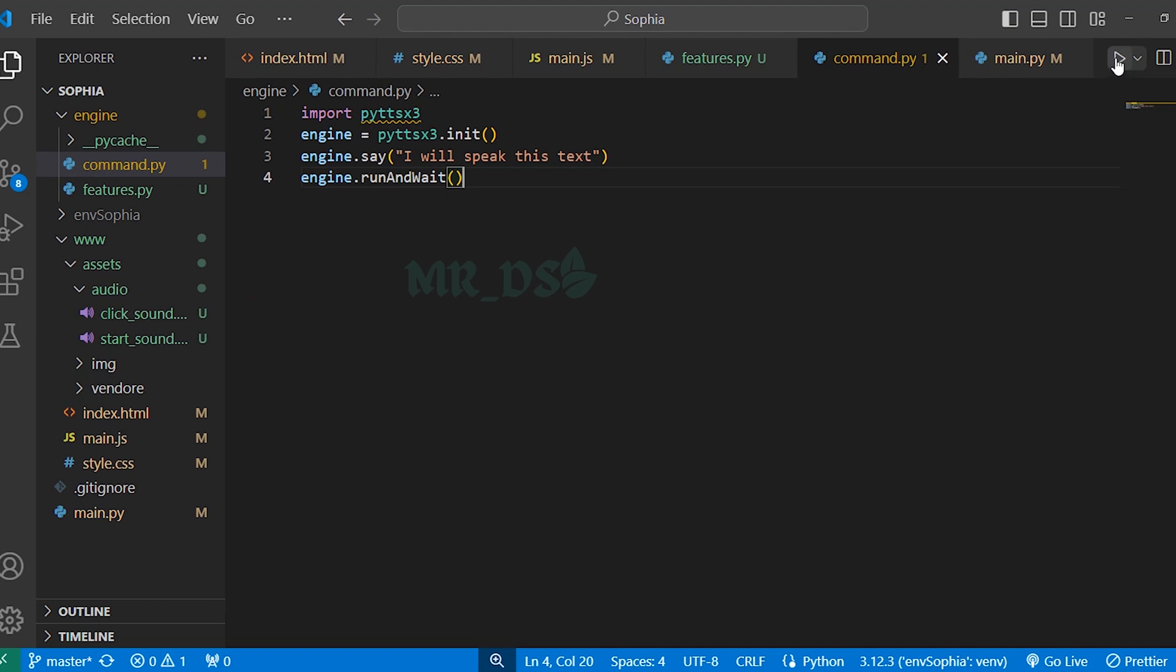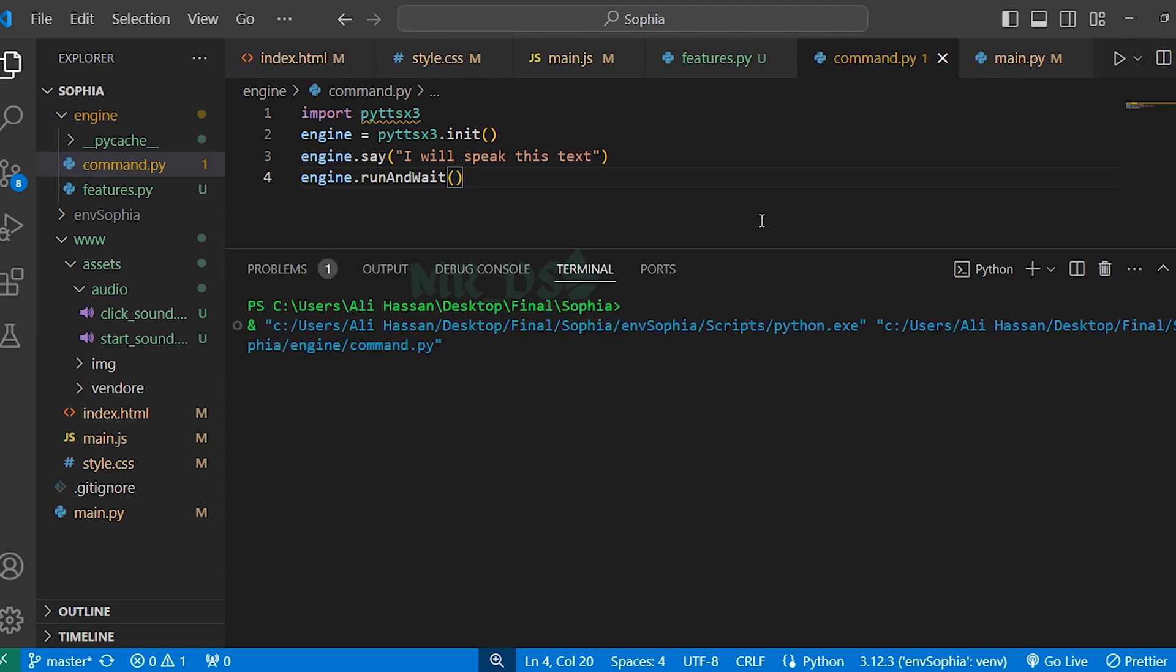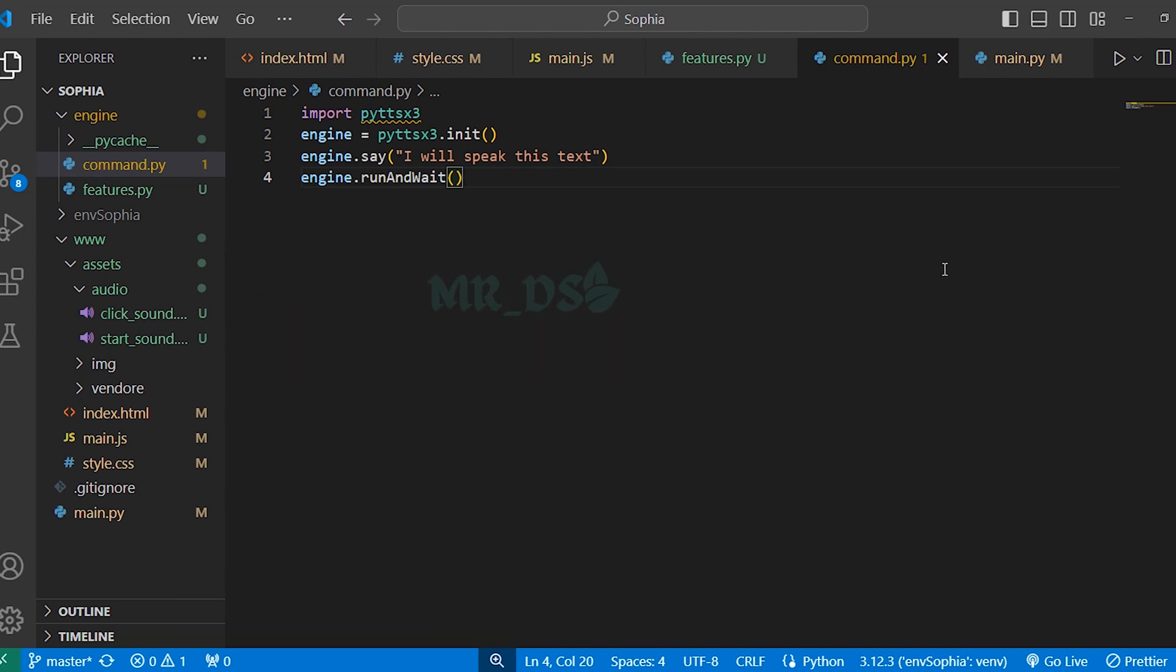Now, run the file. So you can see it is working fine. Now, kill the terminal.